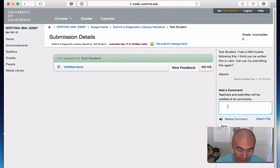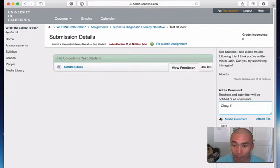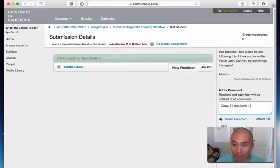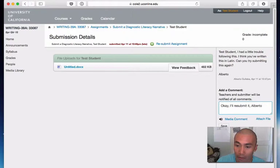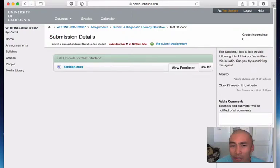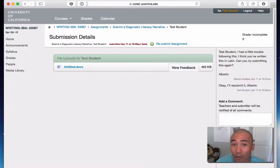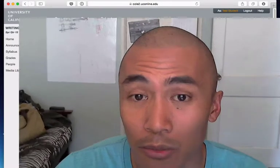So go ahead, type a comment here. Okay. I'll resubmit it, Alberto, save. And once you send any comment to me, it goes directly into my email inbox. So I'll know that you commented on something and I'll get to it as soon as possible.